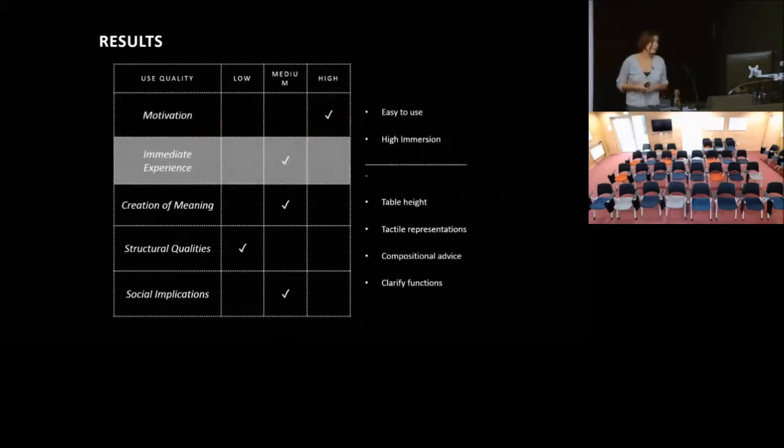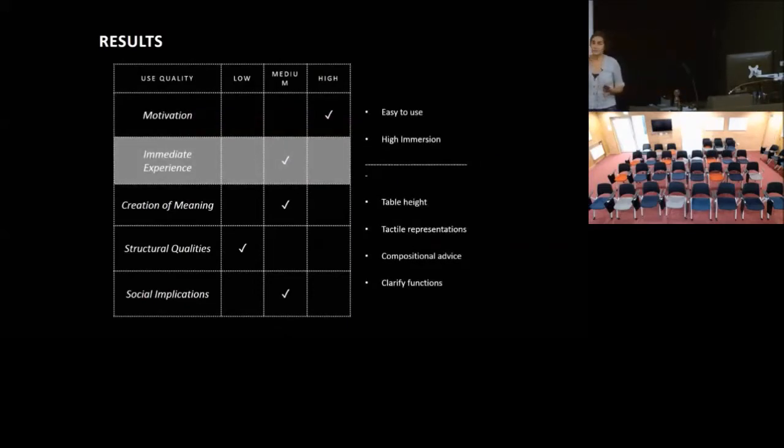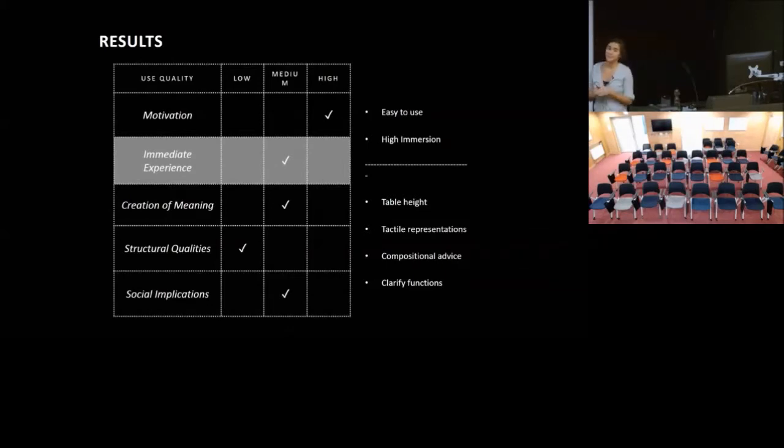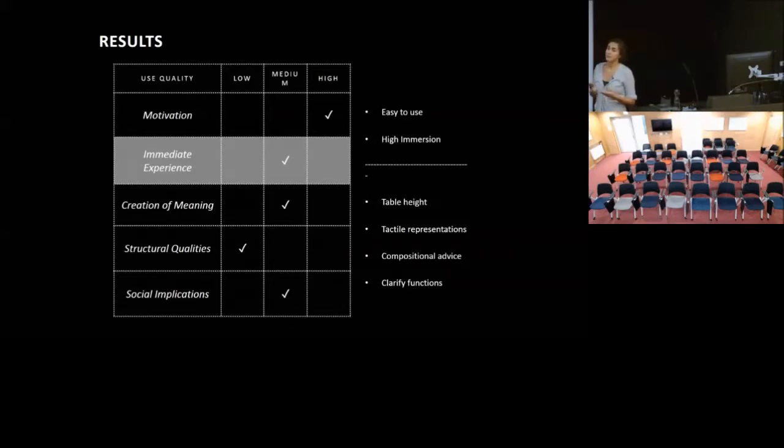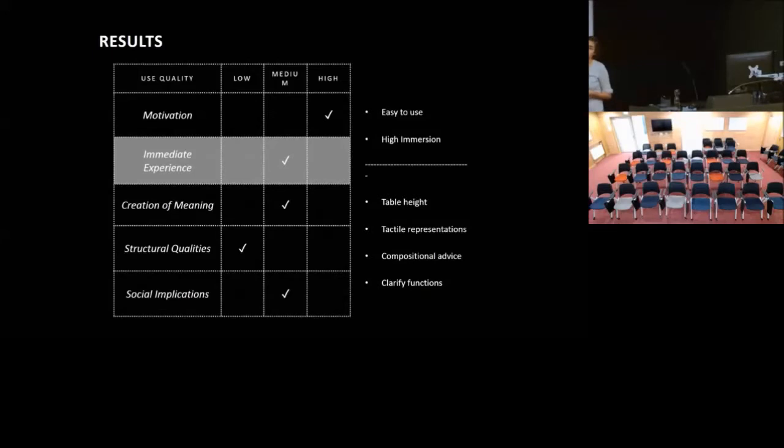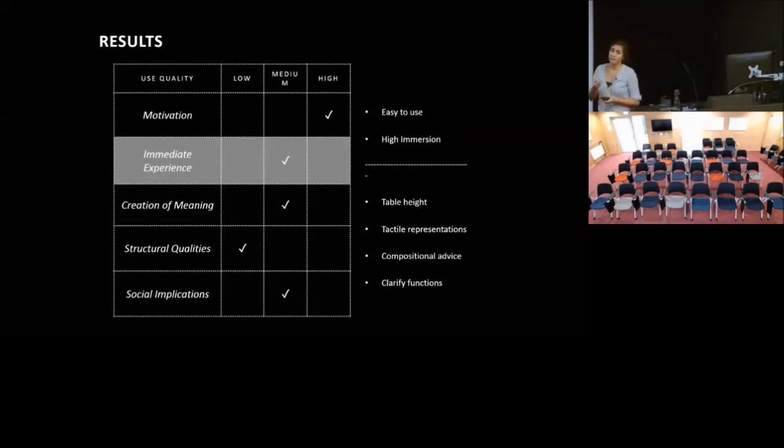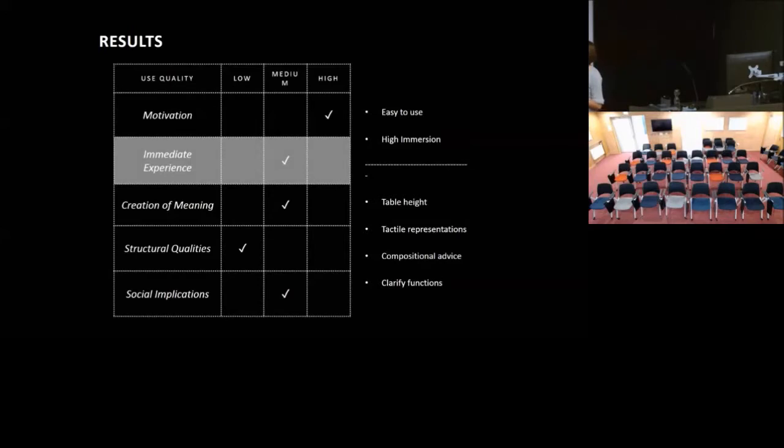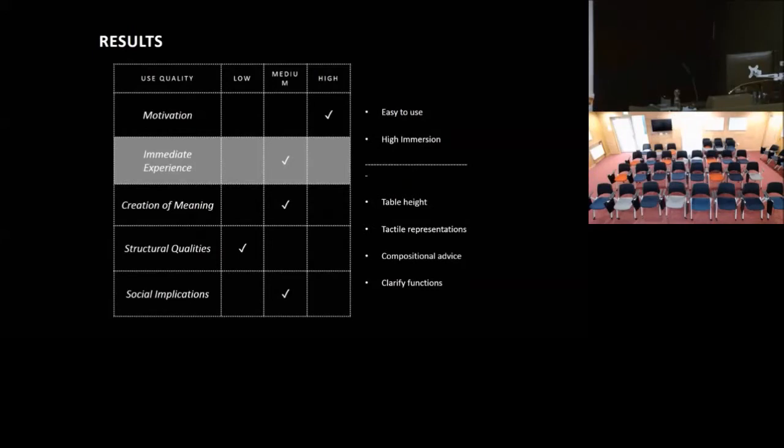In the immediate experience, it was very easy to use. You move the blocks around and everyone said it was easy, and they also felt that they were immersed in that experience. But there were some things that were revealed, especially by the groups with disabilities: things like the table is too high, there are no tactile representations on top of the blocks for the visually impaired. Perhaps someone might get frustrated by not being able to compose a good sound, so maybe you can get some nudges towards what instruments fit well together.